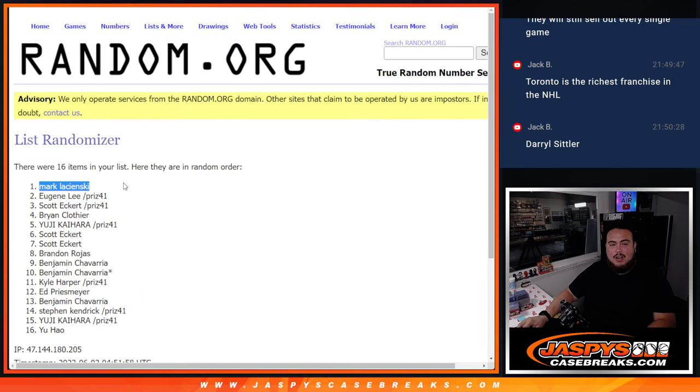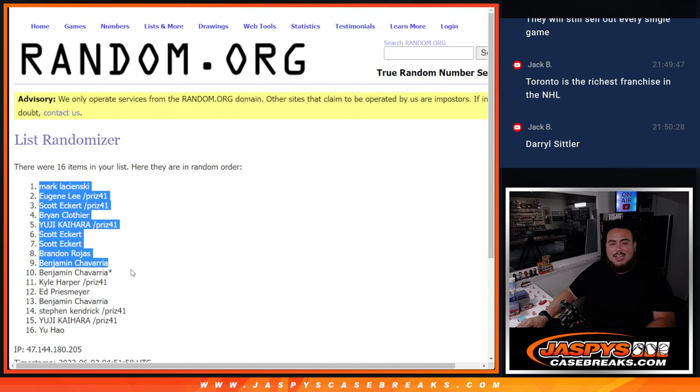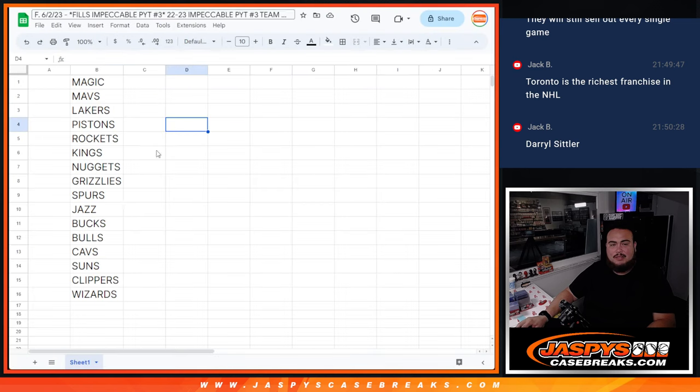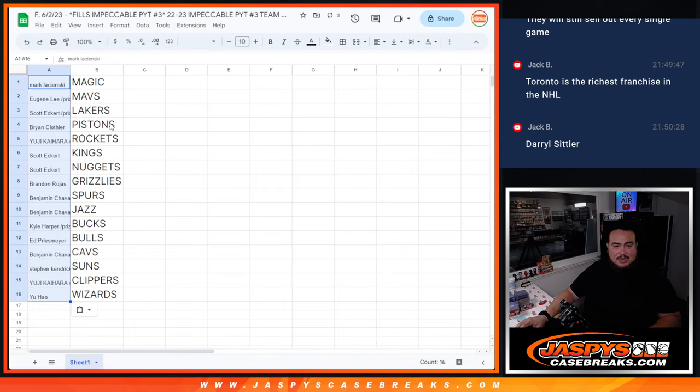Mark L at the top all the way down to Yu at the bottom. So let's see how that plays out. Remember, everybody is guaranteed a team.